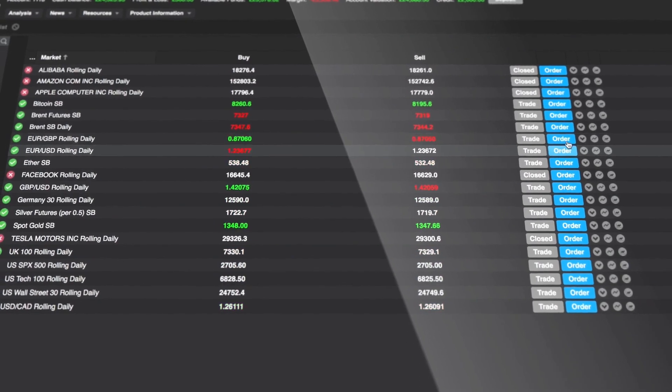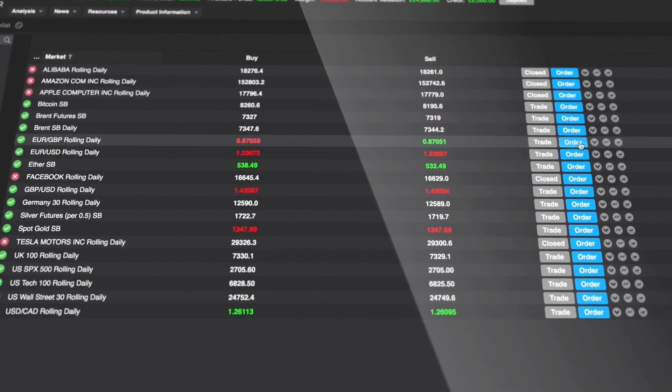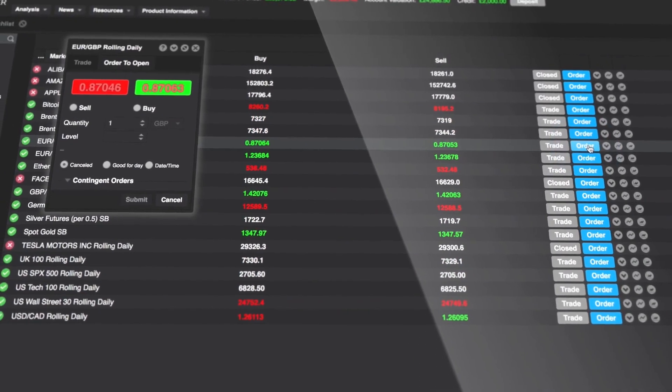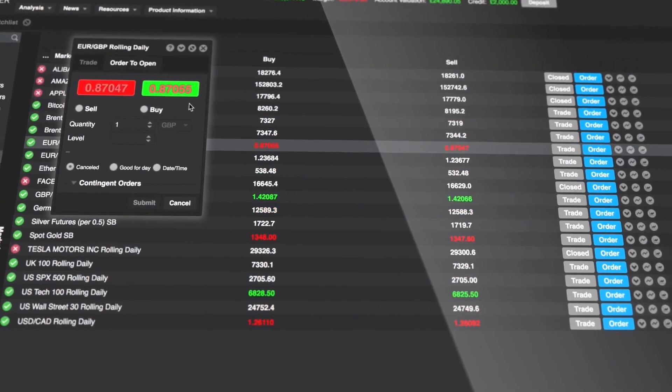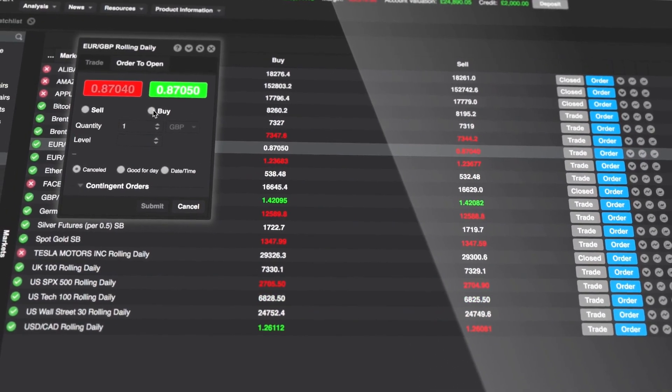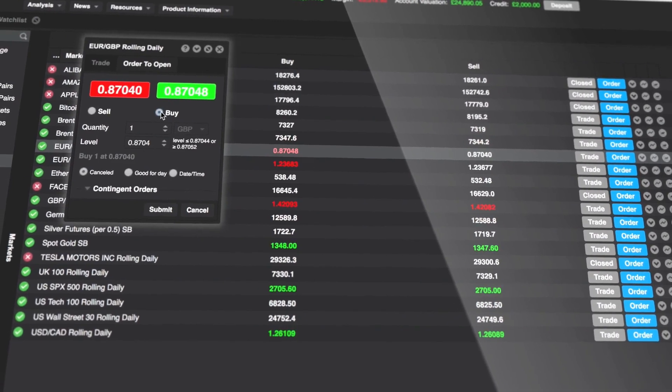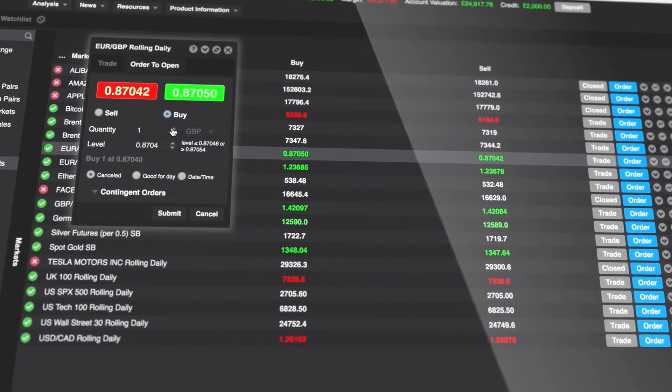Placing a new order is just as easy. Click the order button or select the order to open tab of the trade ticket.